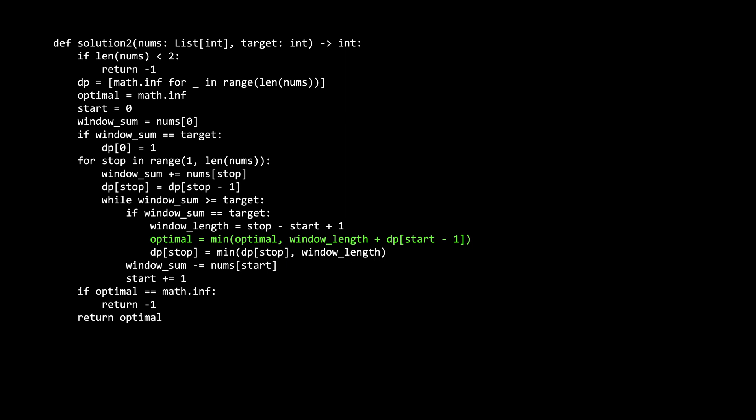Like mentioned earlier, we check if this window plus the shortest window which ends one position left of the left boundary of this window, is more minimal than the current minimal solution. And we also see if the current windows length is better than any previously found window which ends at this position. We reach the end of the while loop when the window sum is smaller than the target. And that implicitly makes us increase the length of the window sum. Finally, we return our optimal variable or negative one if we haven't found any solution yet.